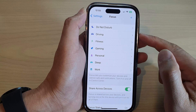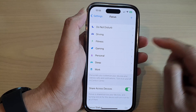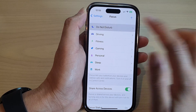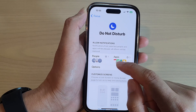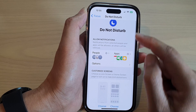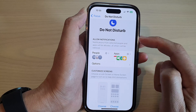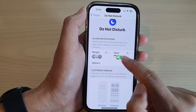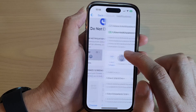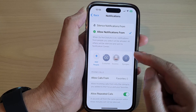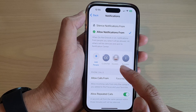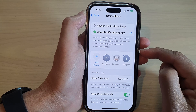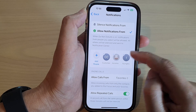Now in here, select a focus that you want to change — for example, the Do Not Disturb focus. Go down to the Allow Notifications section, and you can either tap on People or Apps. If you tap on People, you can choose who can send you notifications while you're in this focus mode.